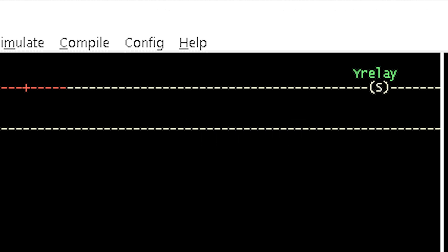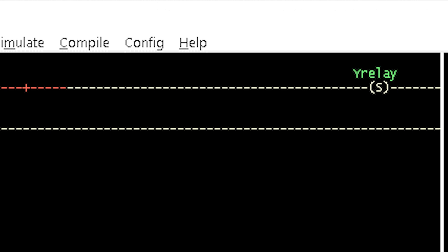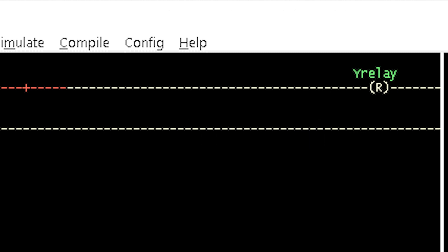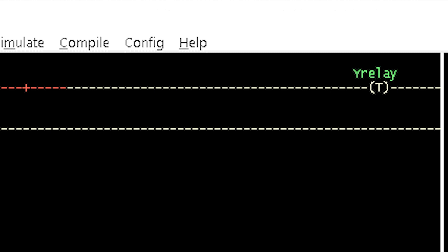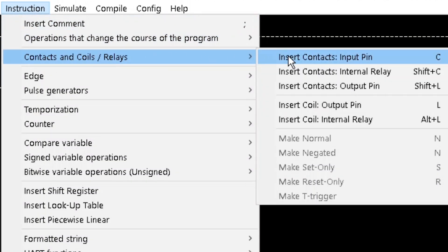Other types of coil are the set only, whose function is to set the output of the coil to only true if the logic result is true; the reset only, used in combination with the set only instruction, whose function is to set the output variable from true to false when the logic result is true; and the T-trigger, used to detect a rising edge of a logic output. The T-trigger coil output will be true when it detects a rising signal edge and will become false when it detects another rising edge. These instruction elements can be inserted into a ladder diagram from the contacts and coils/relays option of the instruction menu.